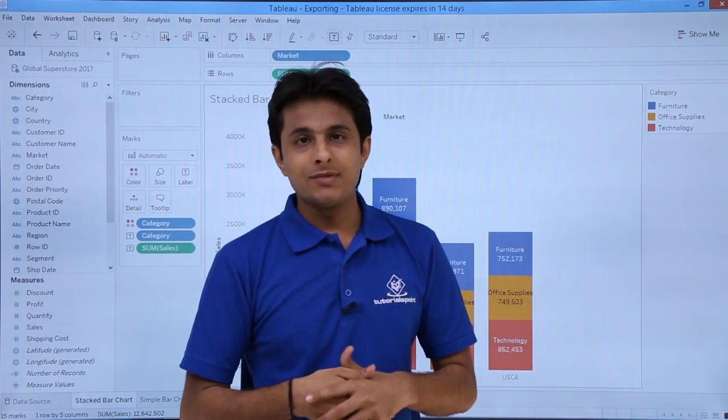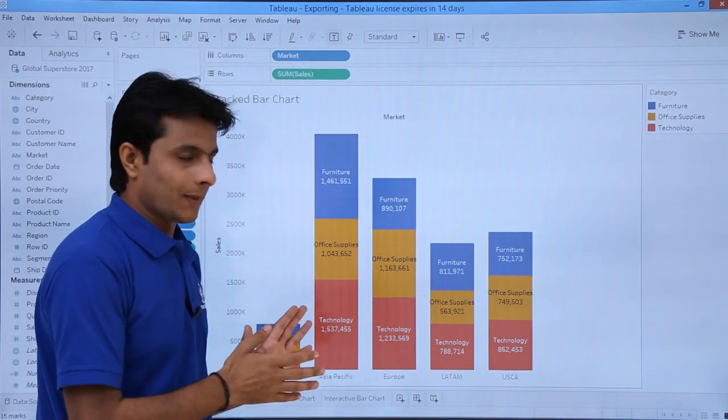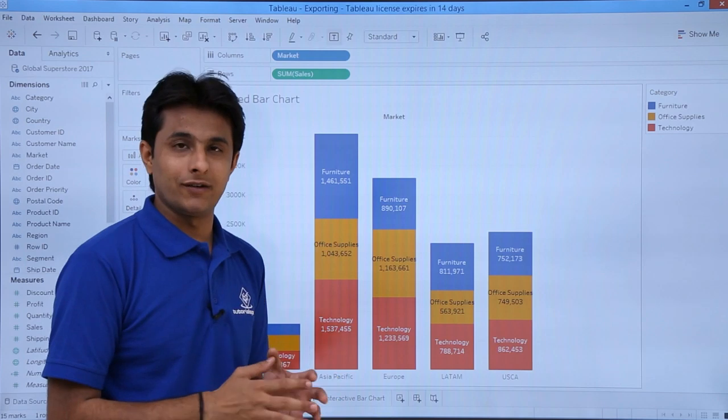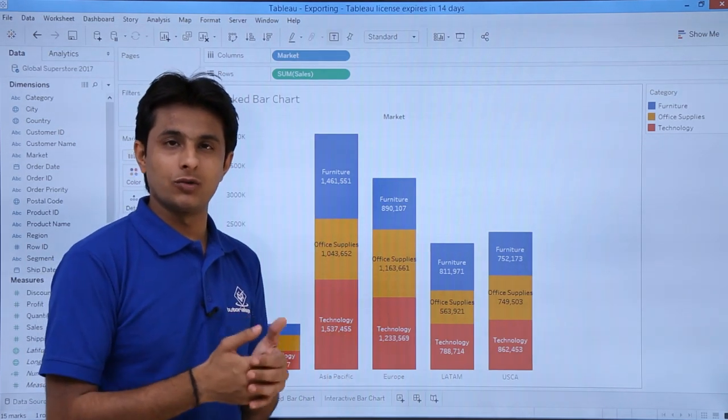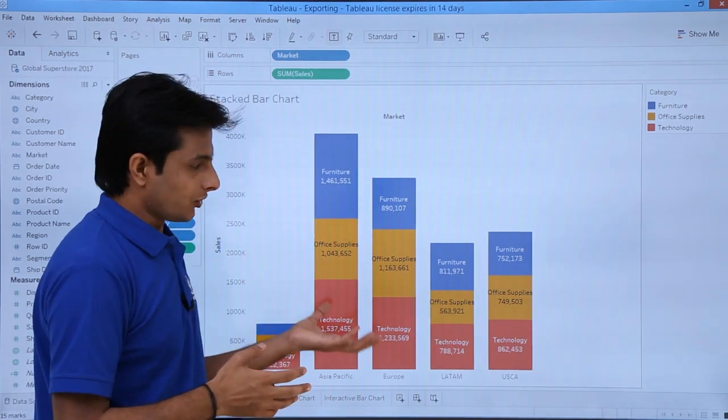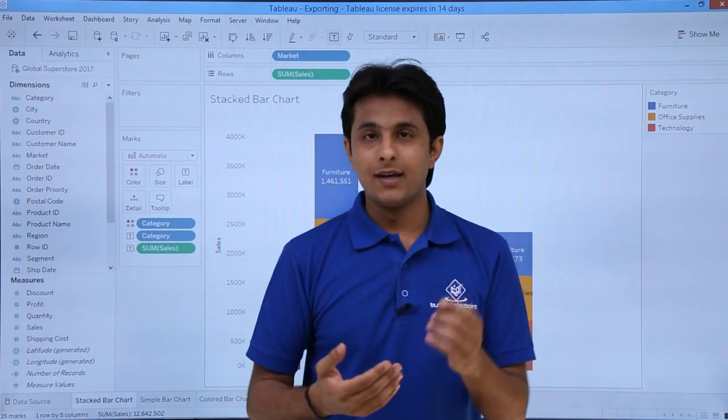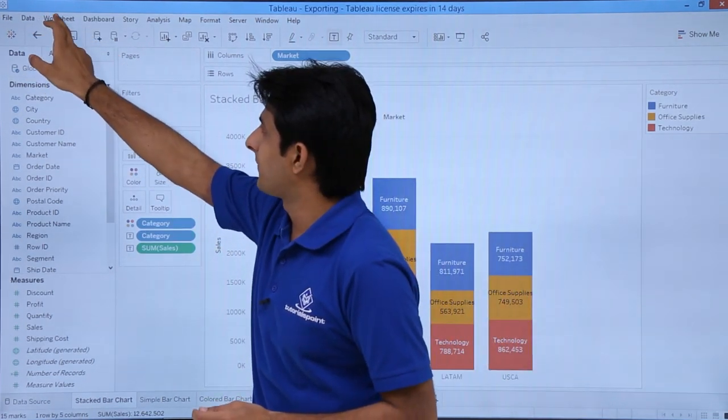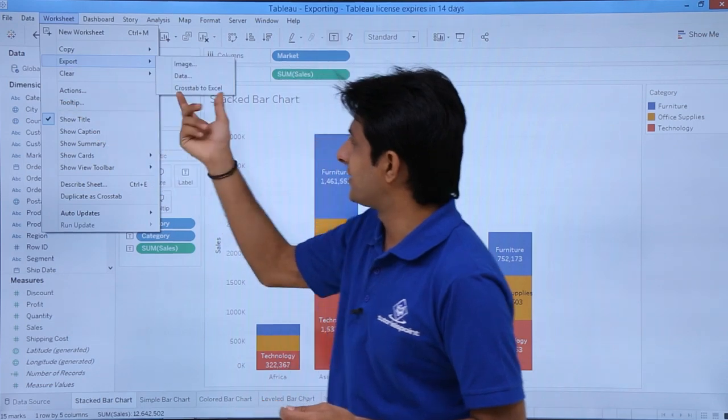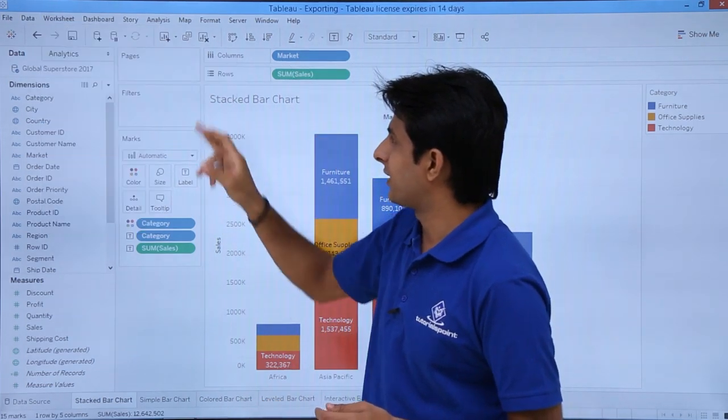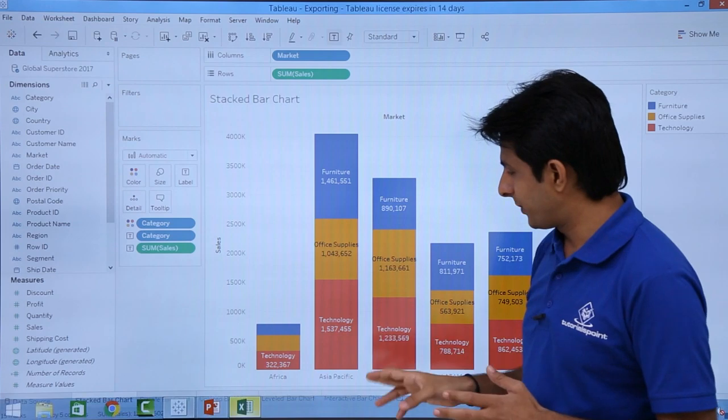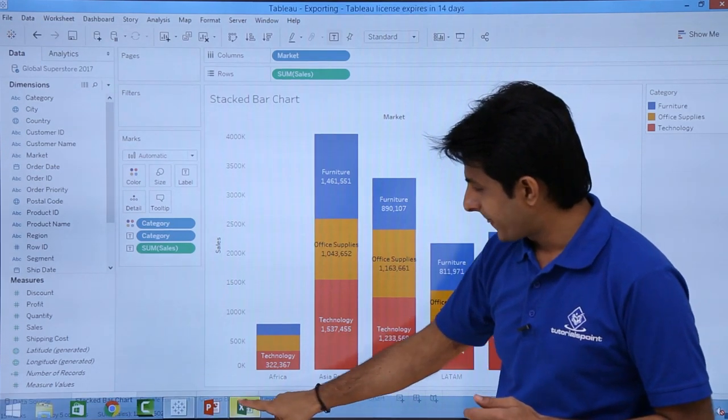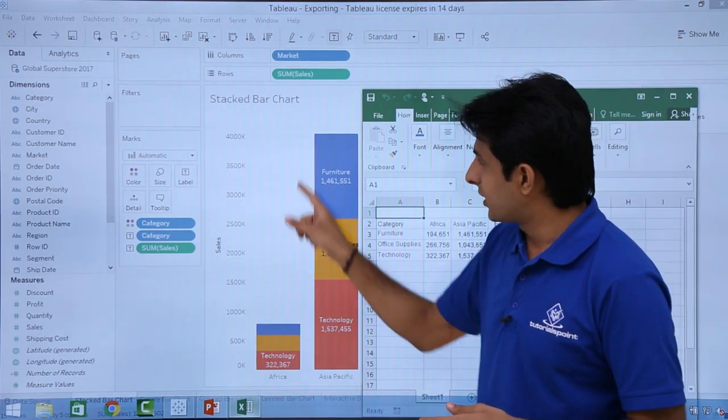Now sometimes, if you want this graphical data into an Excel sheet - if you want to send some calculations or perform different things, you can export this data in the form of Excel. How do you do that? You can go to the Worksheet menu bar, click on Export, and there's an option given as Cross Tab to Excel. If you click on Cross Tab to Excel, an Excel file would be created.